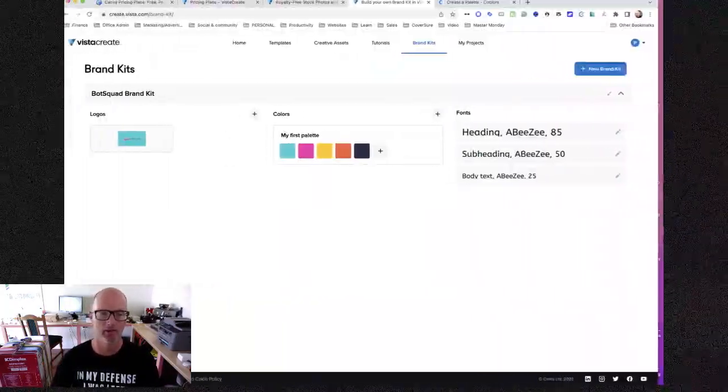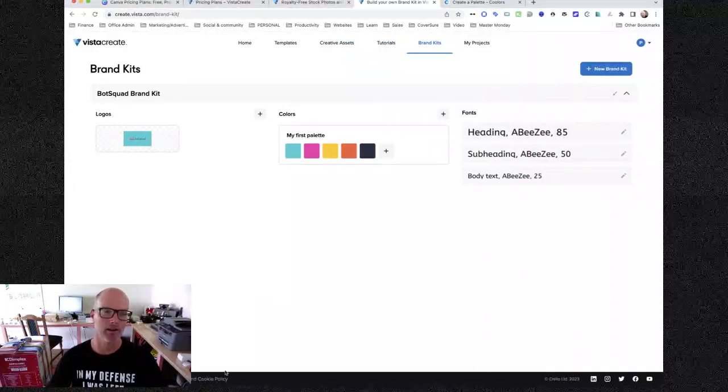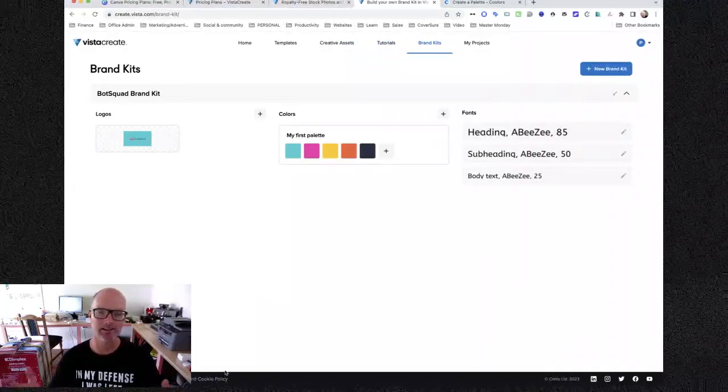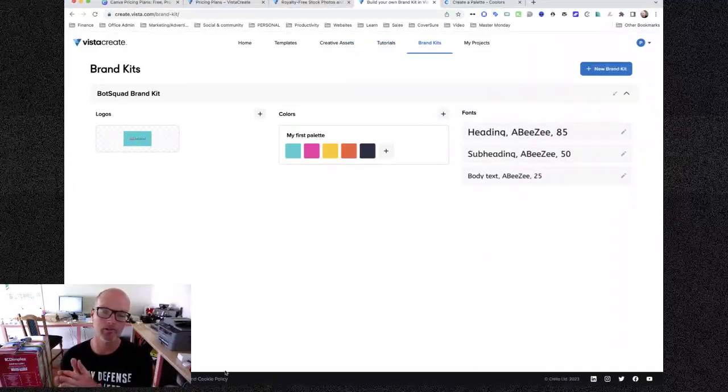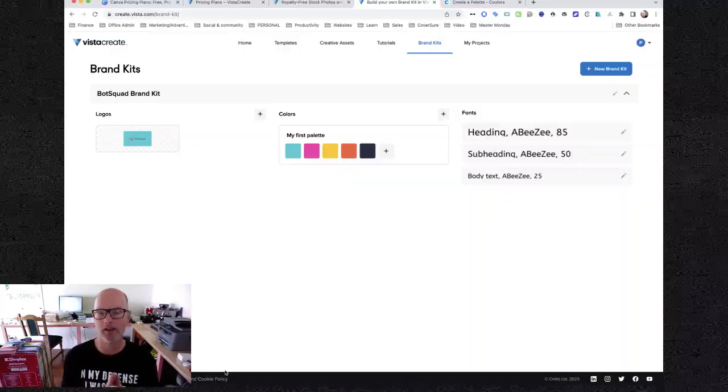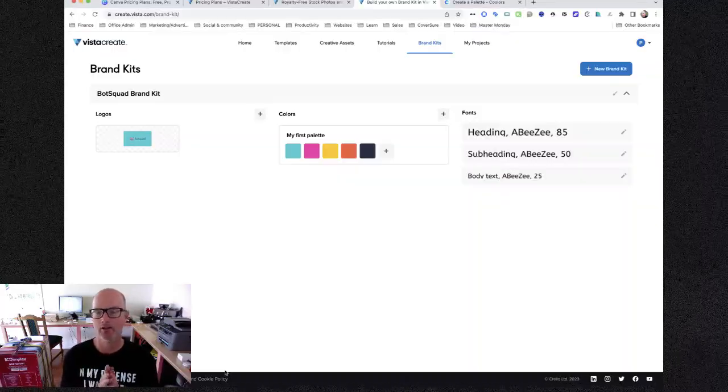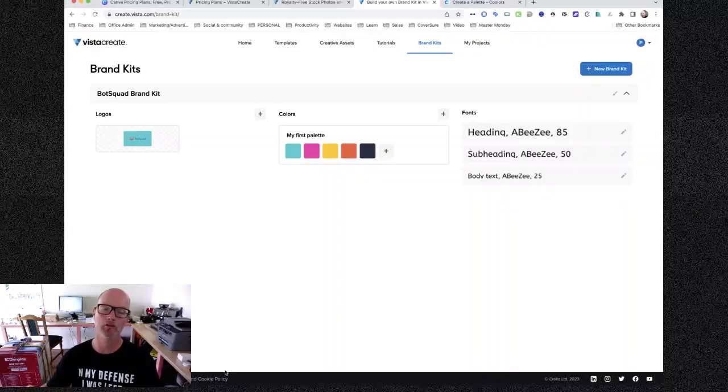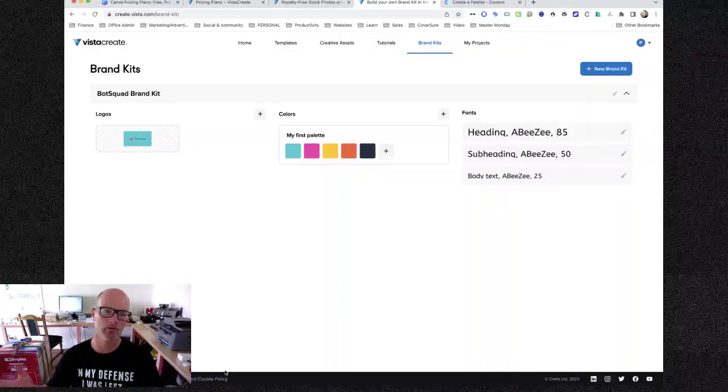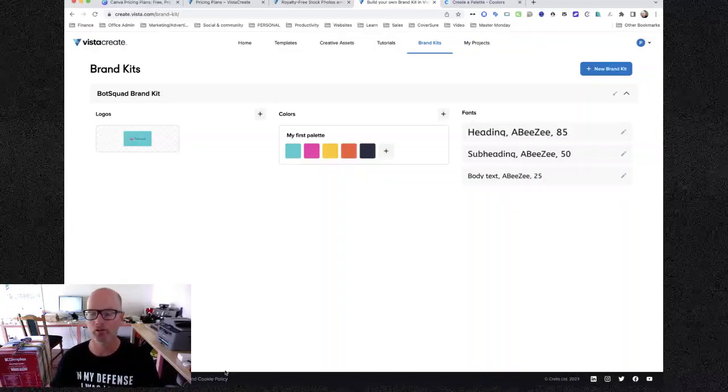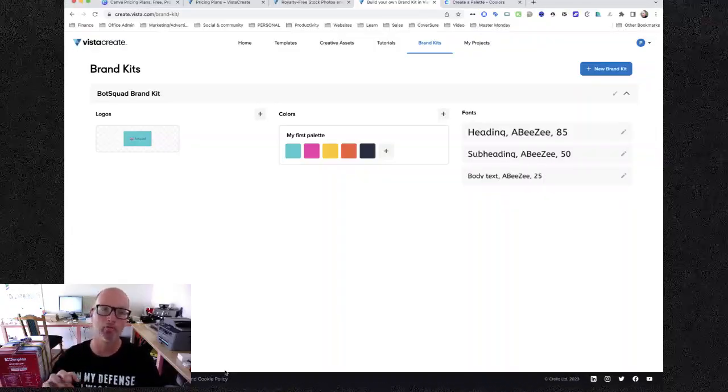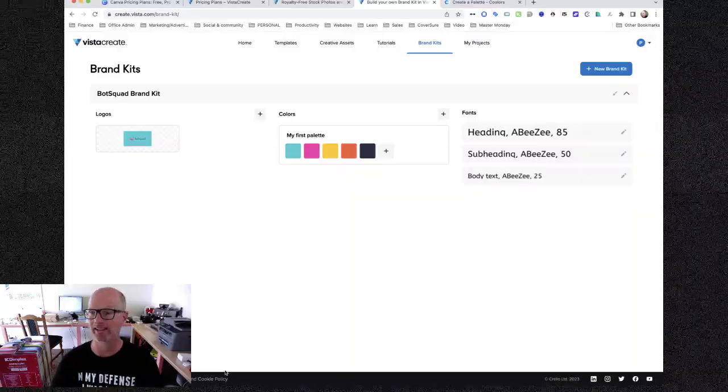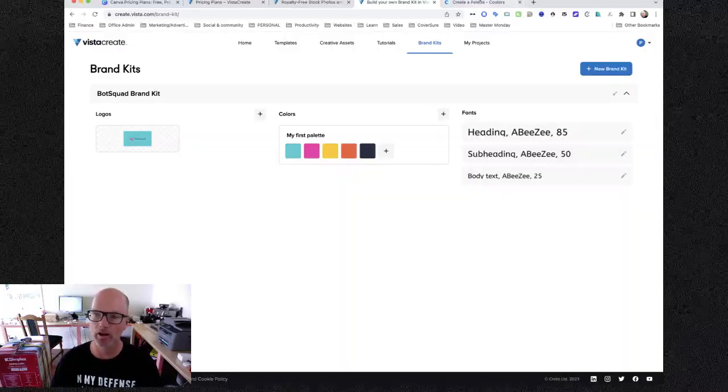Yeah, I'm sorry I said it. I'm sorry Canva. This is on the free plan. This is a game changer for people. So if you're using Canva now, do yourself a favor, switch to Vista Create. We don't even need to switch, just start using Vista Create and create a brand palette in there.